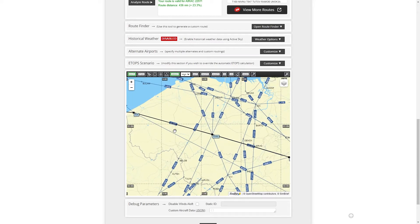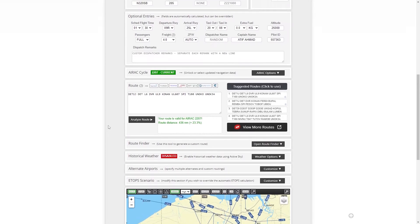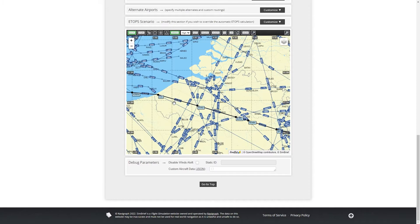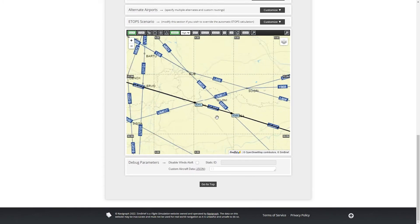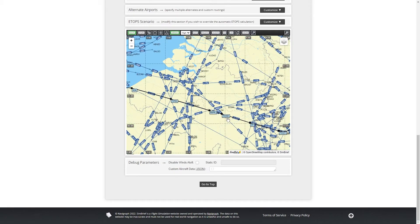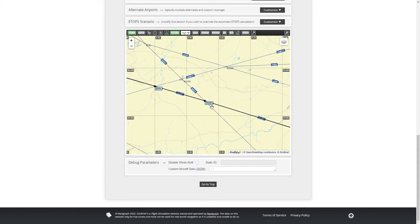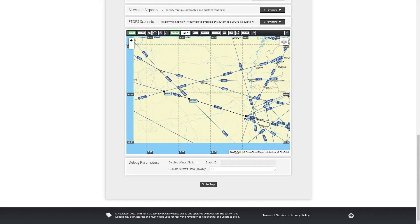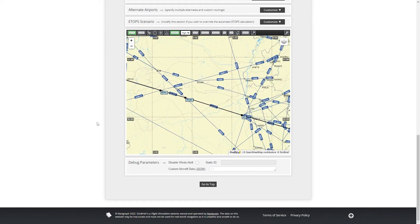If you're flying on airway UL607, you can ignore intermediate waypoints like FERDI and go directly to waypoints further along — for example Ramba — and then enter SPI to save time. But if you want to fly through all the waypoints you can enter them all, and then enter the STAR at the end.